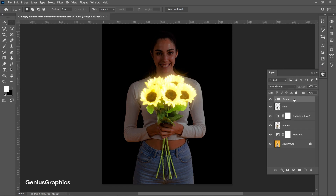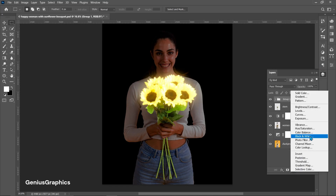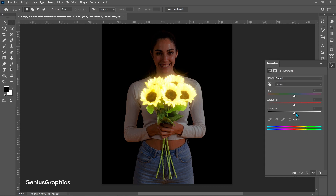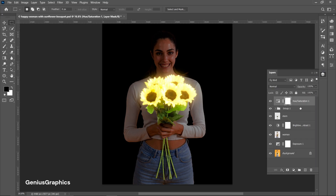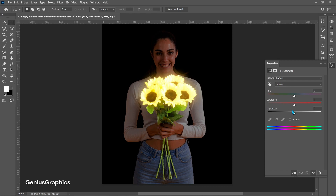Select the women layer and from the adjustment layer add Brightness/Contrast — follow the settings shown. Then select the group layer and from the adjustment layer add Hue/Saturation. Create a clipping mask and click Colorize — follow the adjustments.